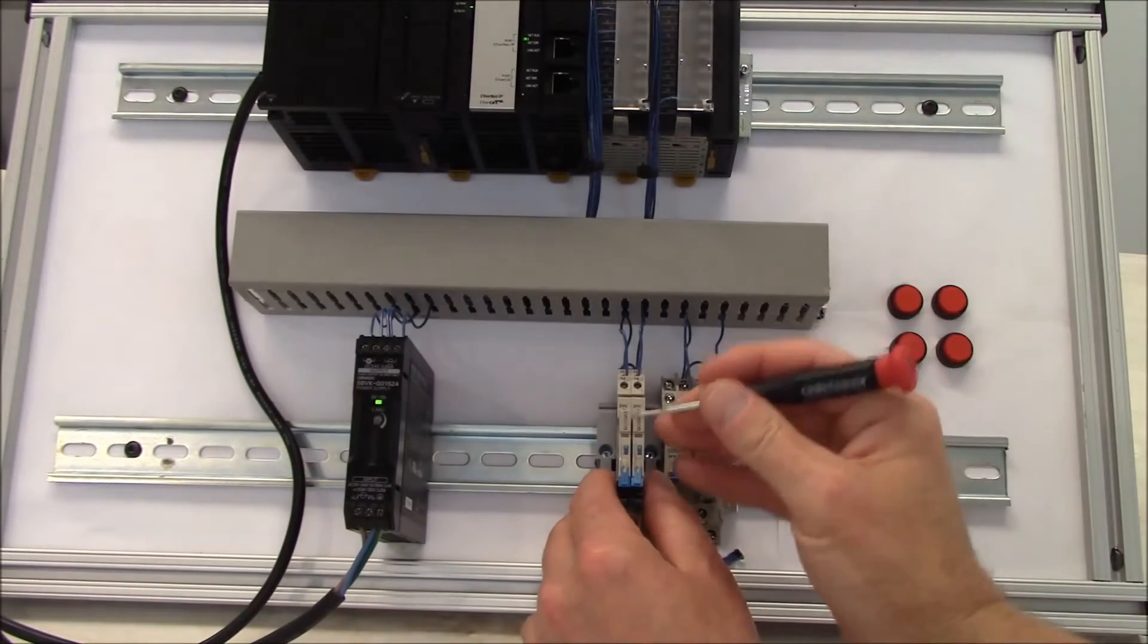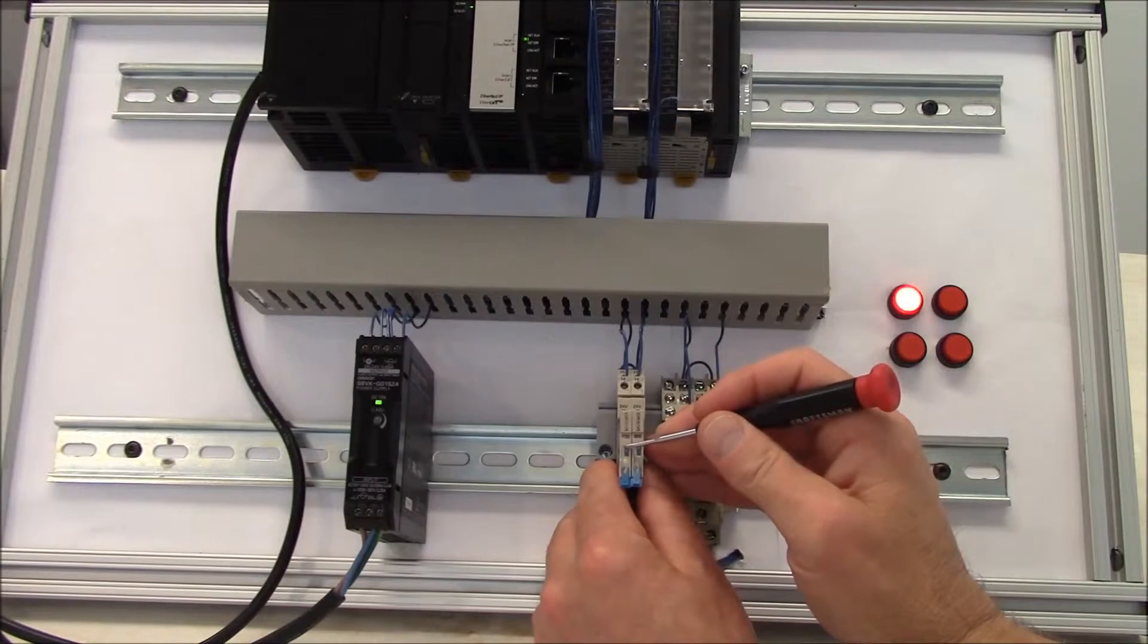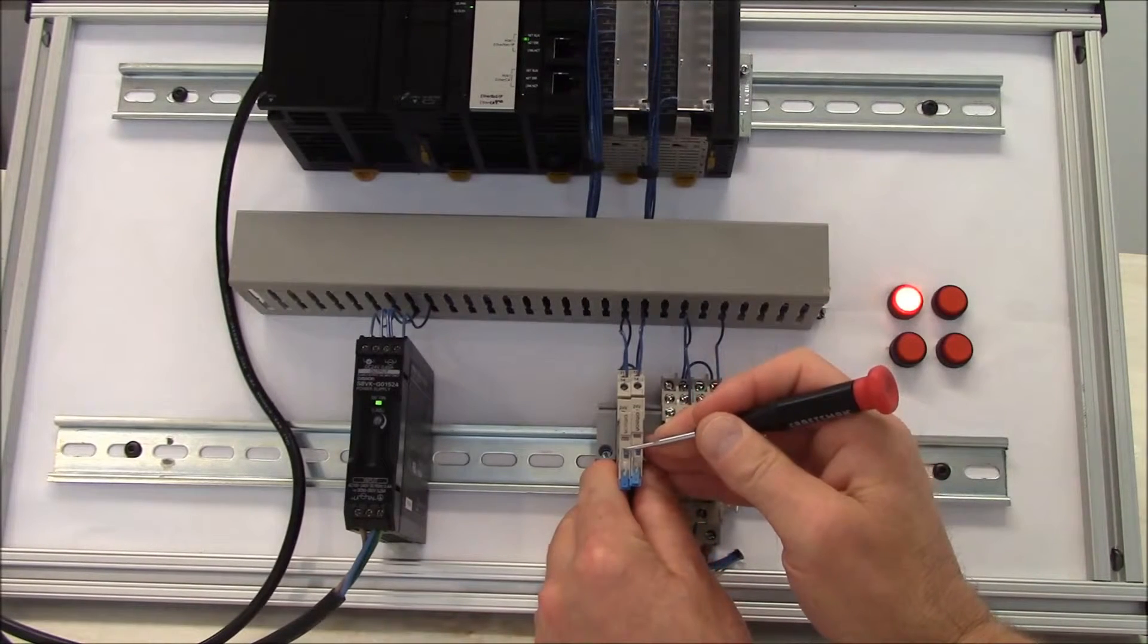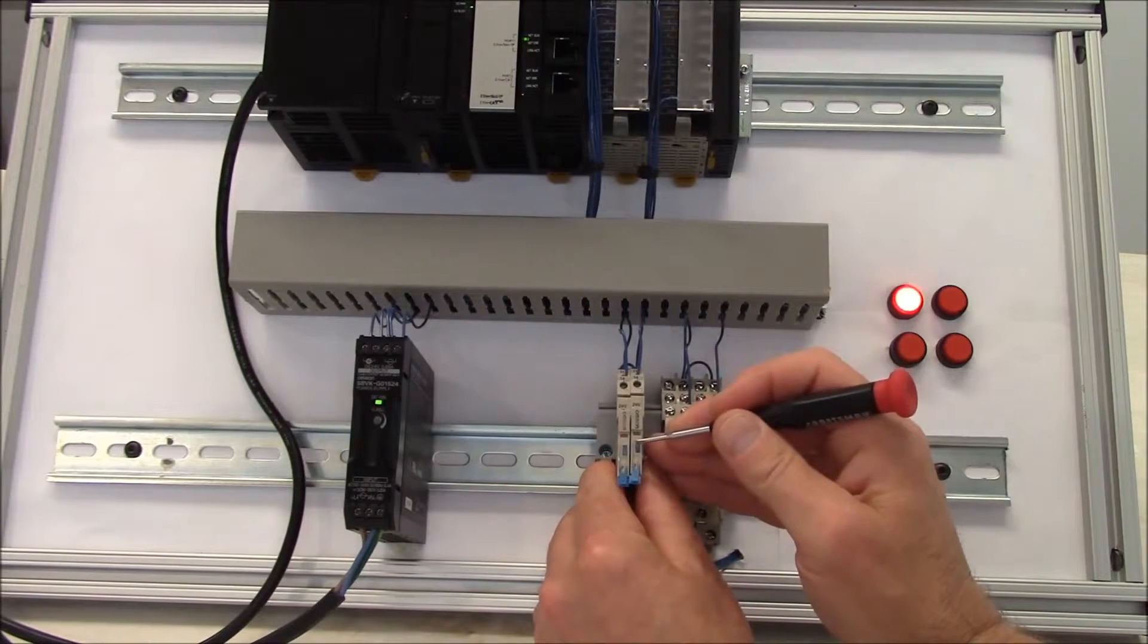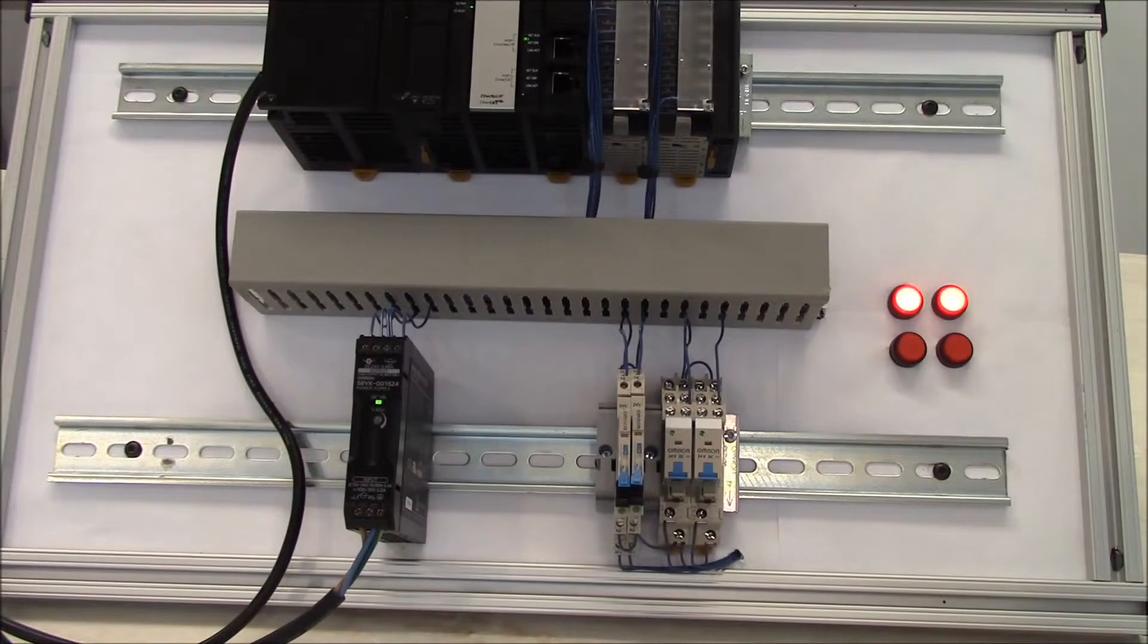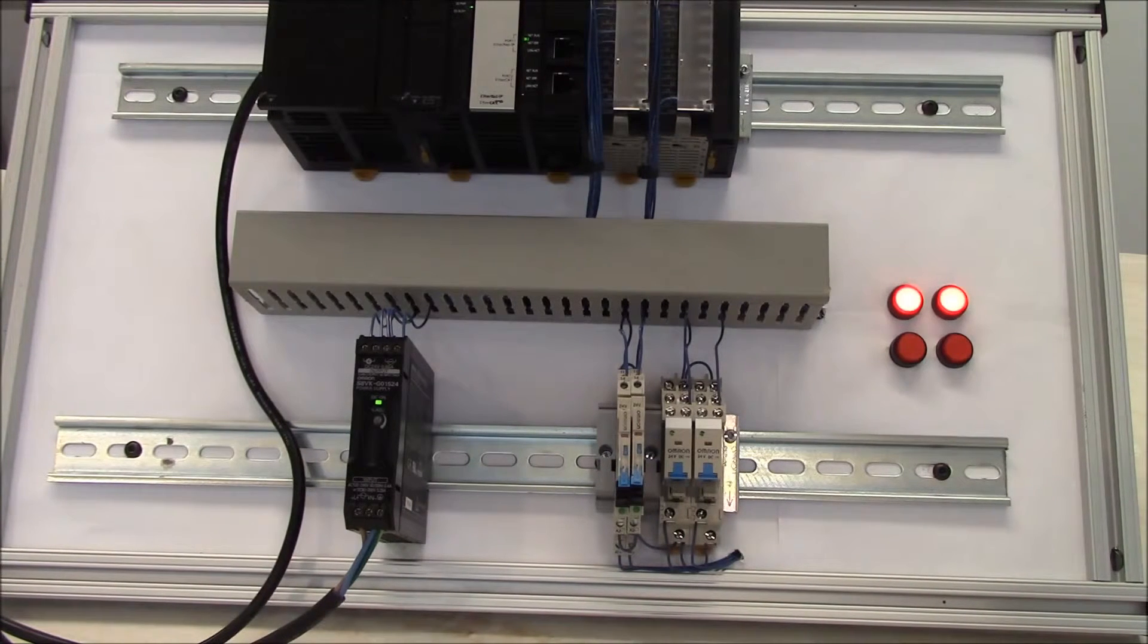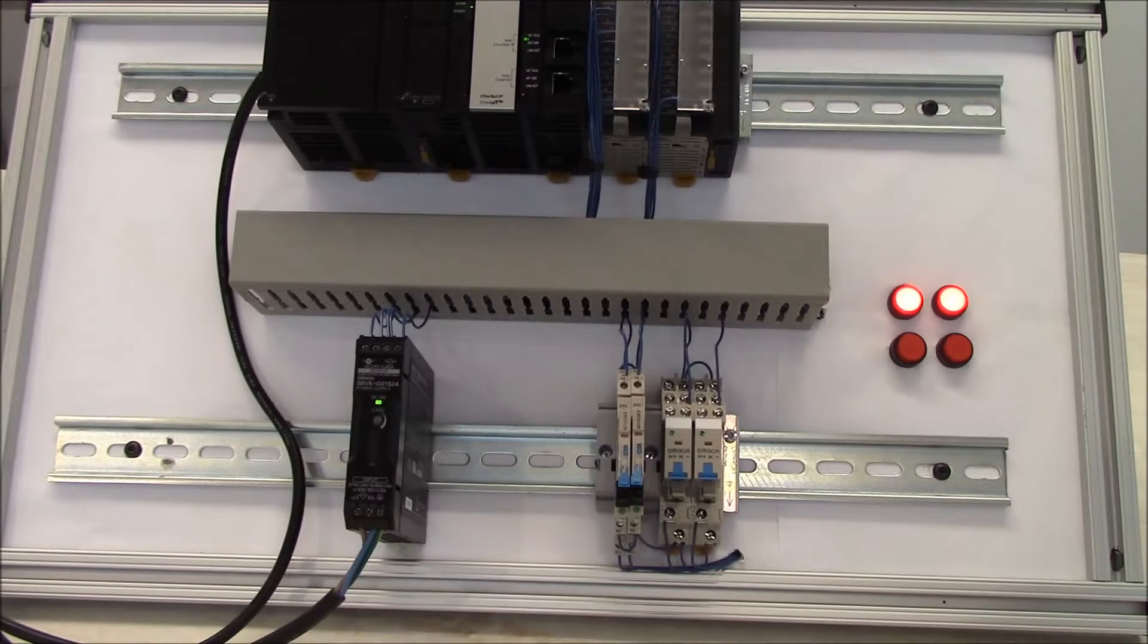If you do want to, for some reason, physically hold it in the on position, all you got to do is pull it a little bit further down and it will remain in that lock state until you go and move it back up.